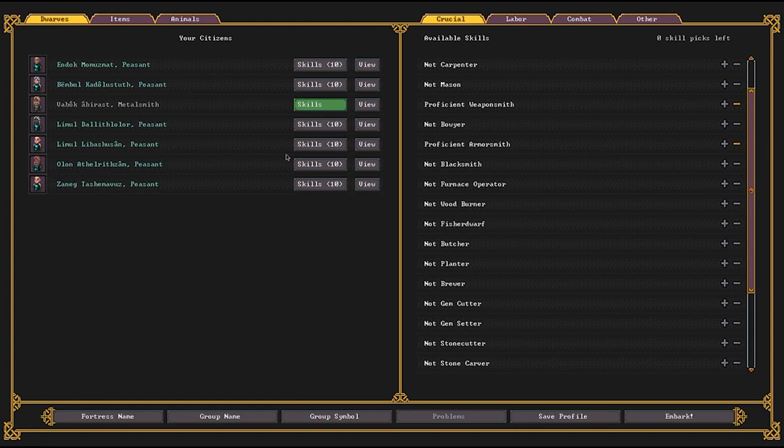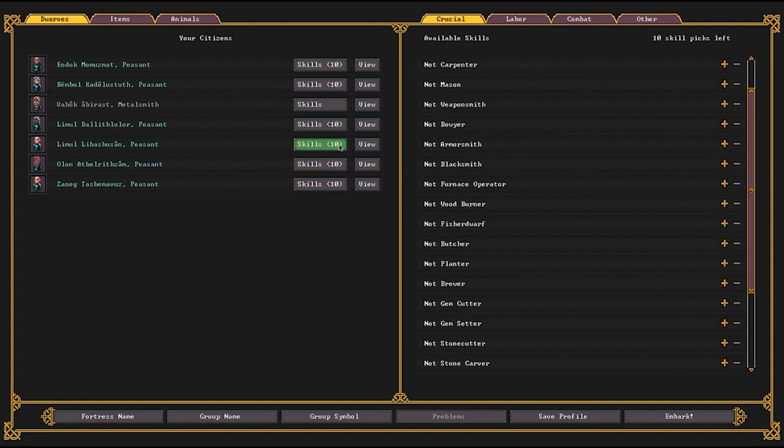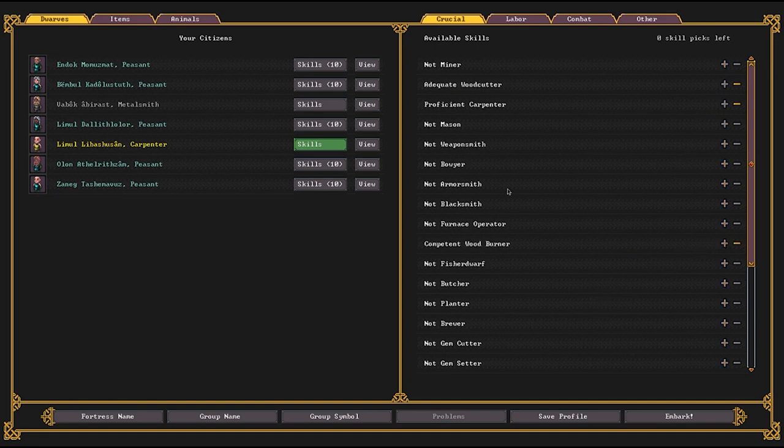Next, you want to find who is going to be your woodworker. And this is going to be a carpenter slash woodburner. Lemuel here has a good kinesthetic sense. Not quite as good as Vabuk's, but that will do. You really want your top tier kinesthetic person to be your arms and armor smith. So this person, we're going to give them five points of carpenter, give them two points of woodcutter, three points of woodburner.